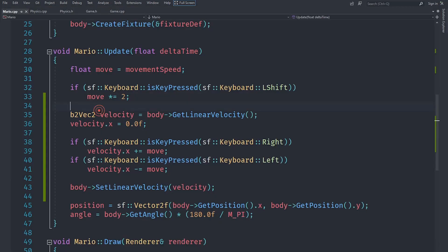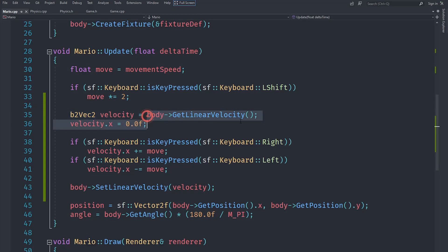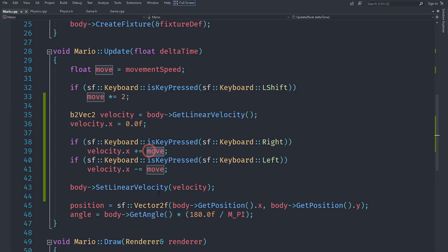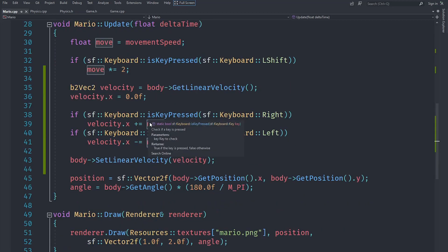In order to fix that, we can actually set the velocity directly. I'm going to create a `b2Vec2` called `velocity` and set it to whatever the linear velocity of the body currently is. Then we set that velocity's x value — the horizontal component — to zero, and if moving right we add the move value, if moving left we subtract it. Then we set the body's linear velocity to this velocity variable.